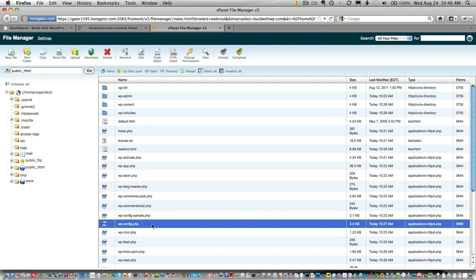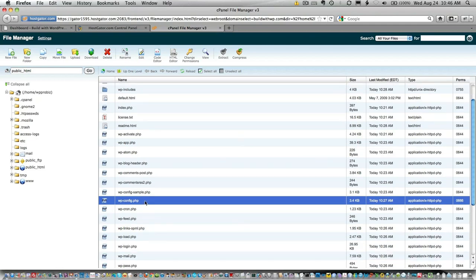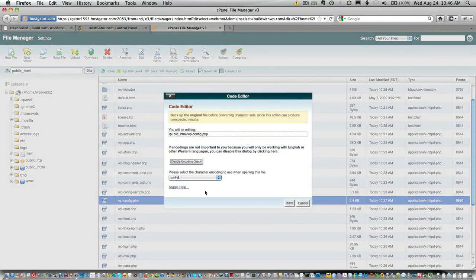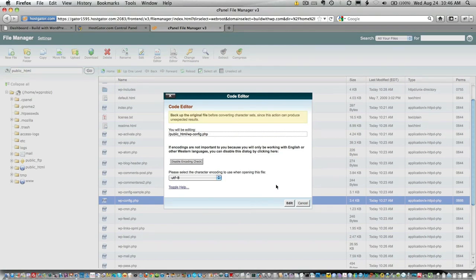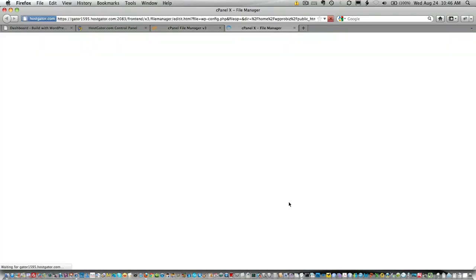Go ahead and click on the wp-config file, and then go up here and choose Code Editor. It'll pop up a window asking what character encoding you want to use. Just leave it at the default, go ahead and click Edit, and that opens up your wp-config file in an editing window.